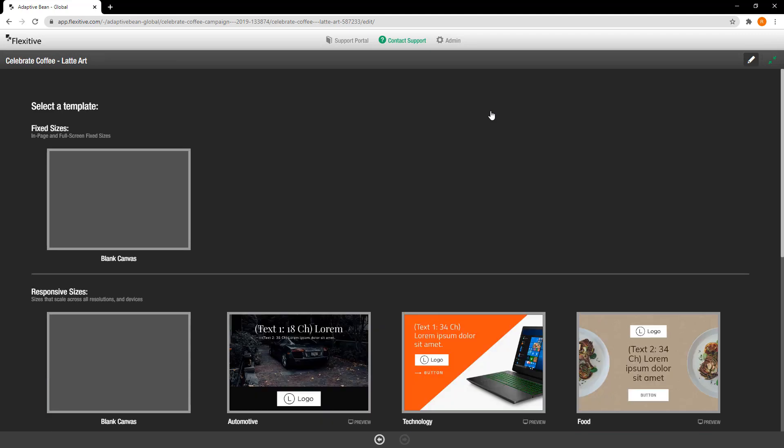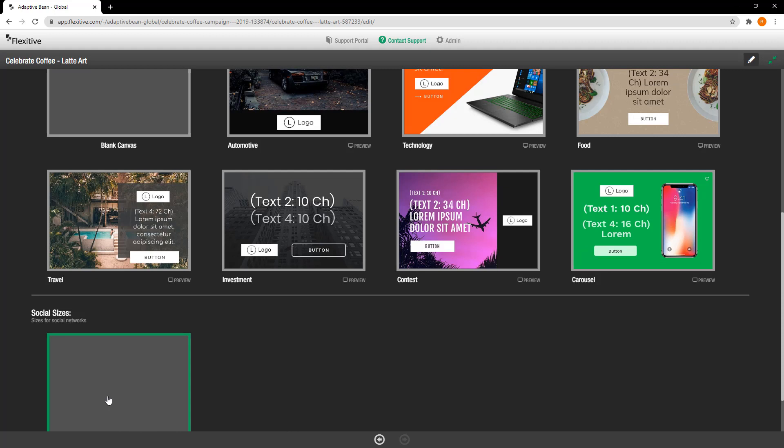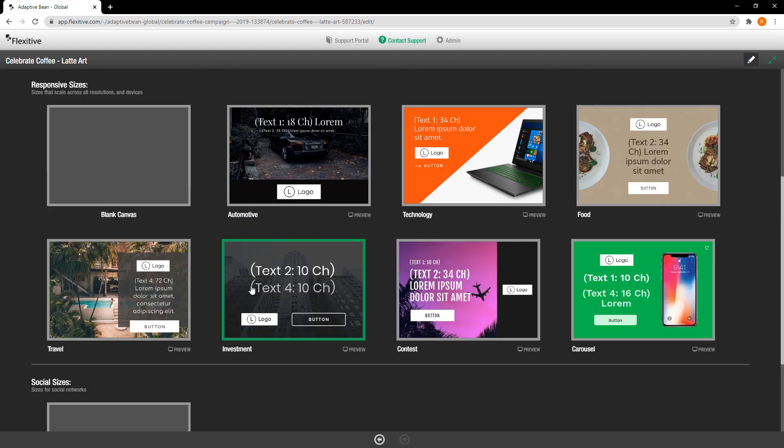Now when you create a new design the first screen you're going to see is this template selection screen. From here I can jump into a blank canvas if I'd like but to use Editor Lite you're going to want to enter a template.